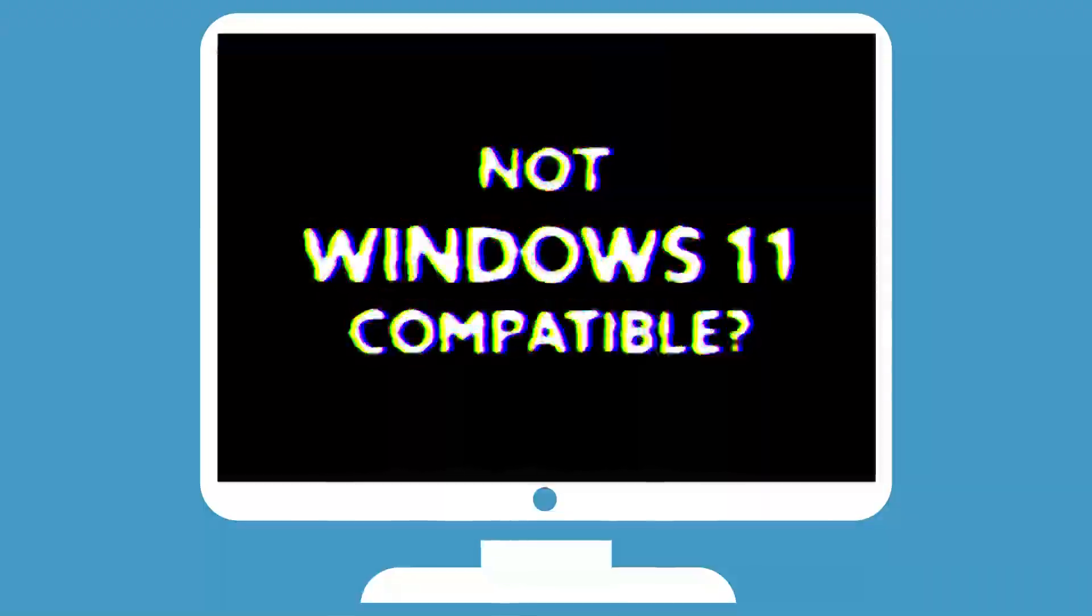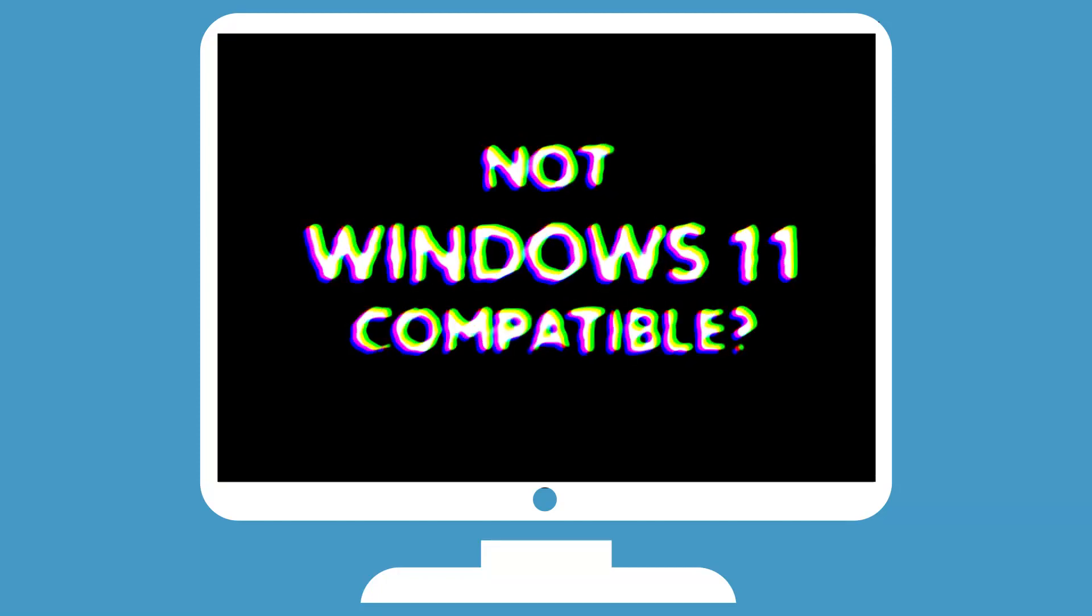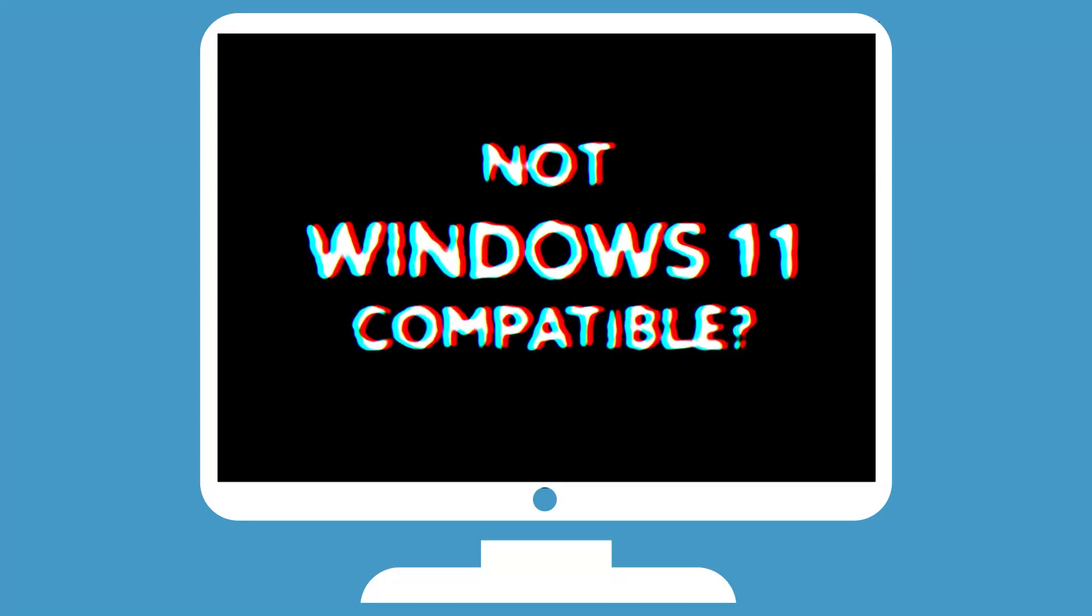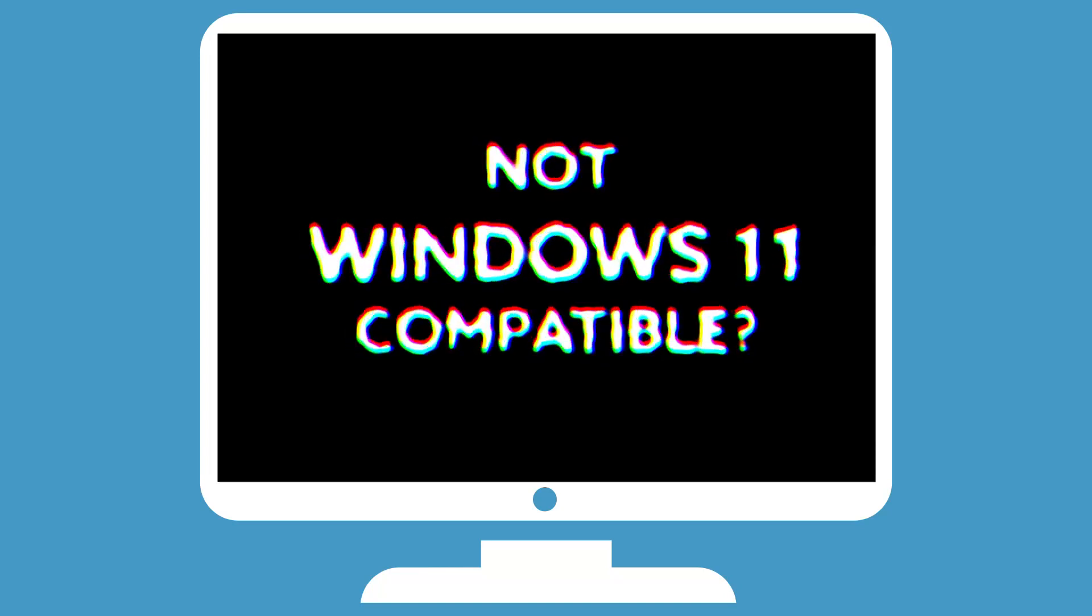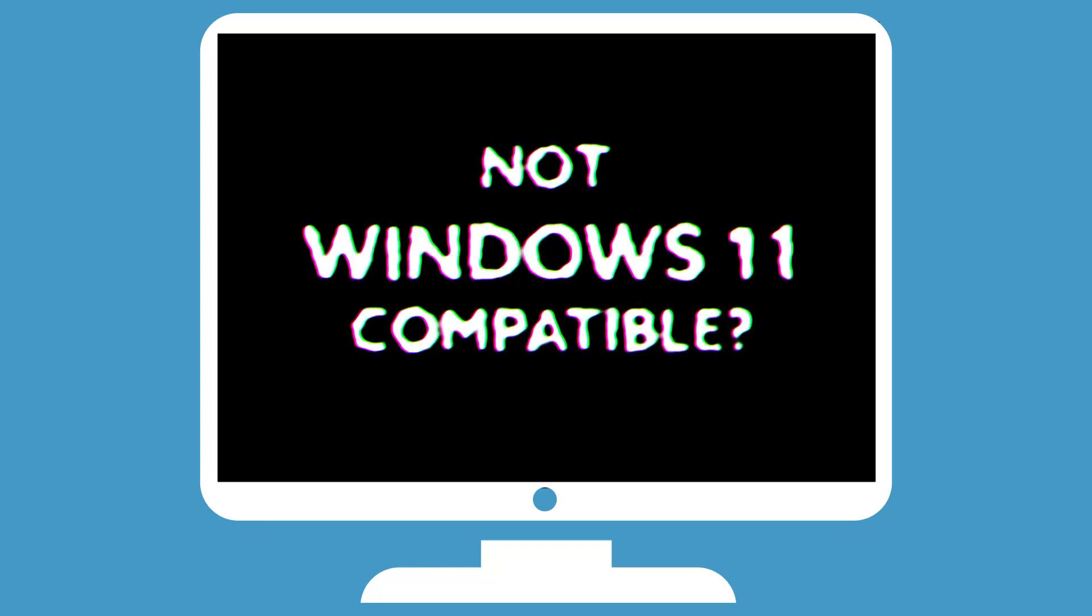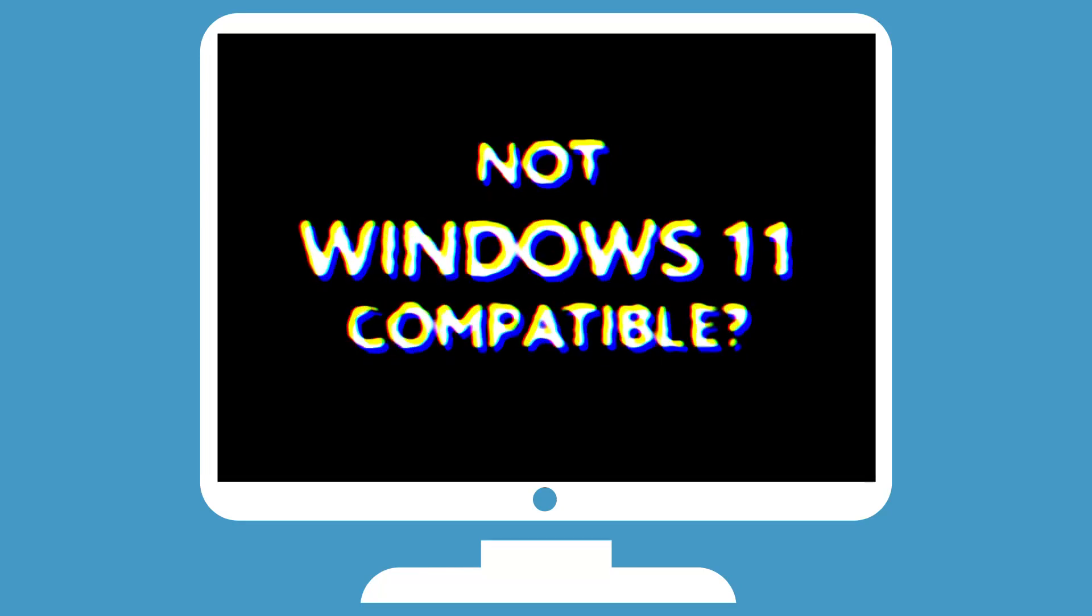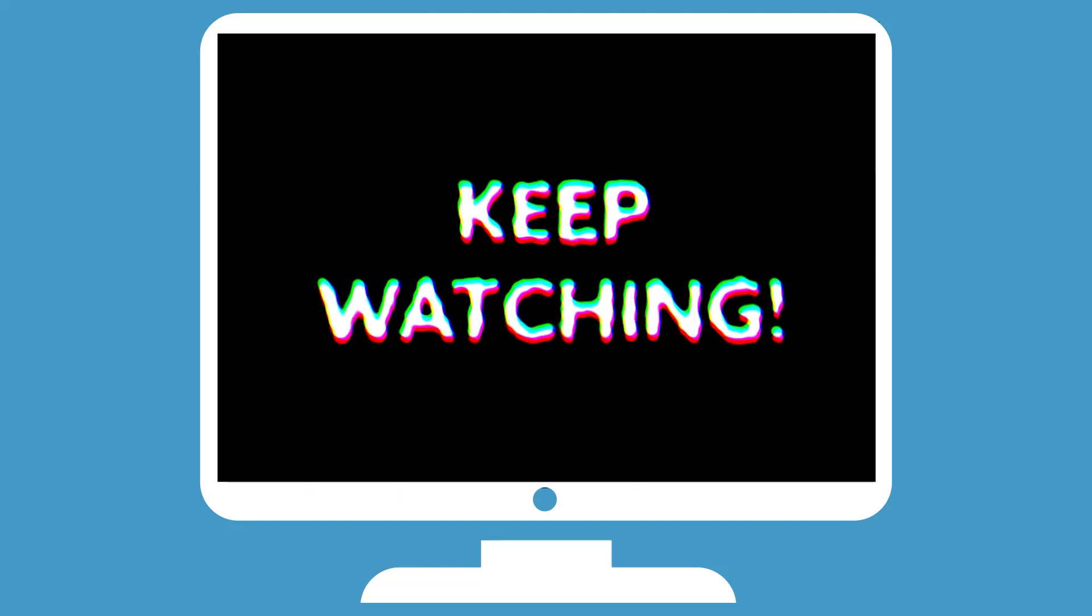Hello there. If you've discovered that your system doesn't support Windows 11, watch this short video because you might find that you can fix it for free and really simply, just following a few little tips.